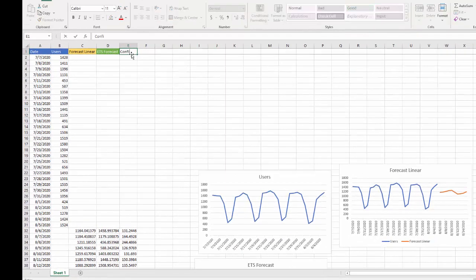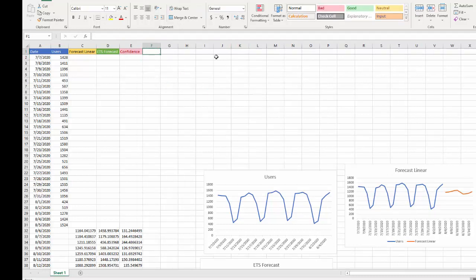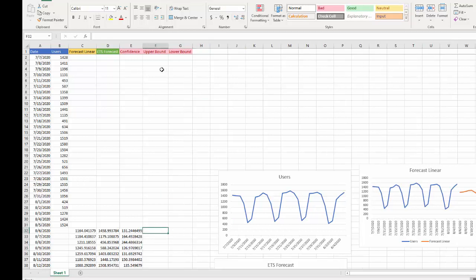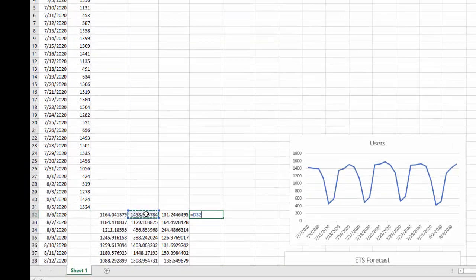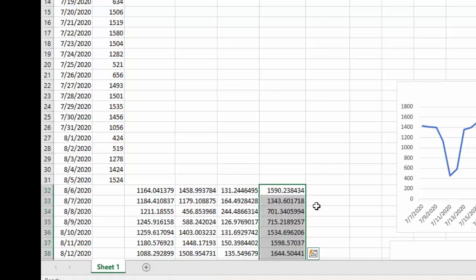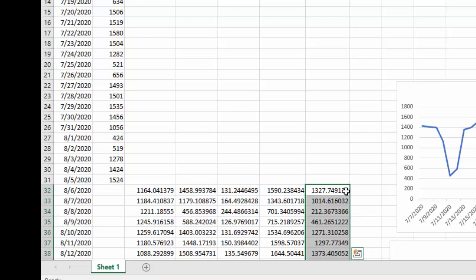I'll label this column "Confidence Level" and add some color. Then I'll create an "Upper Bound" column — that's the ETS forecast value plus the confidence interval — and a "Lower Bound" column, which is the ETS forecast value minus the confidence interval. Now I have both upper and lower confidence bounds calculated.